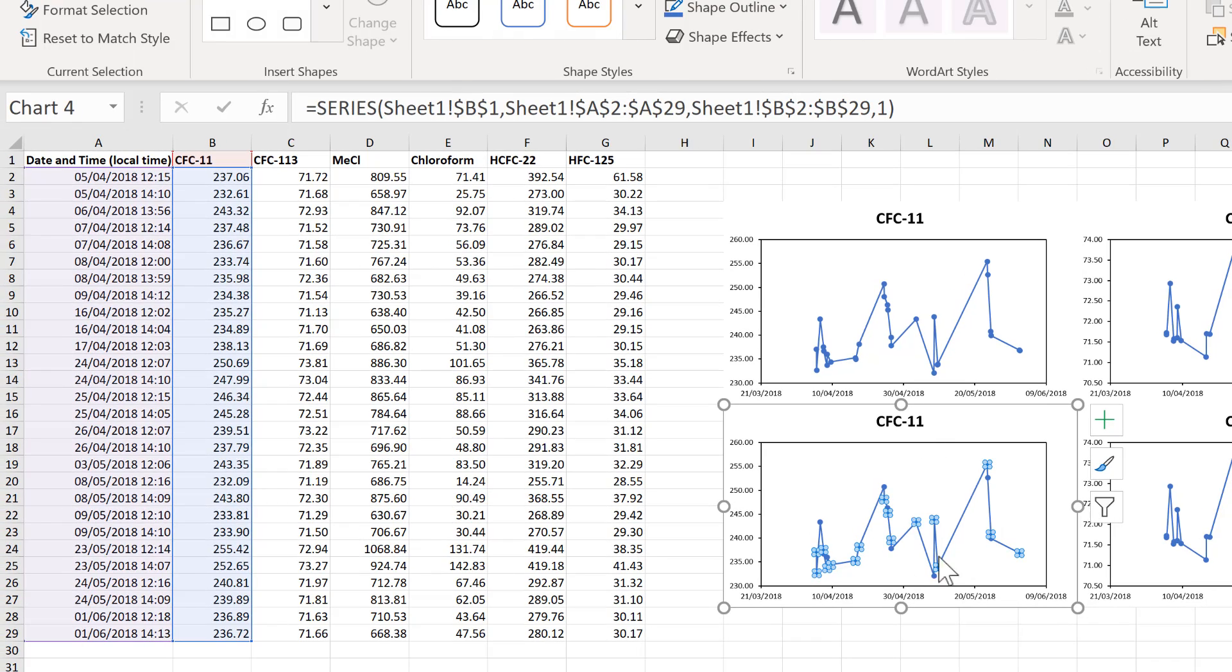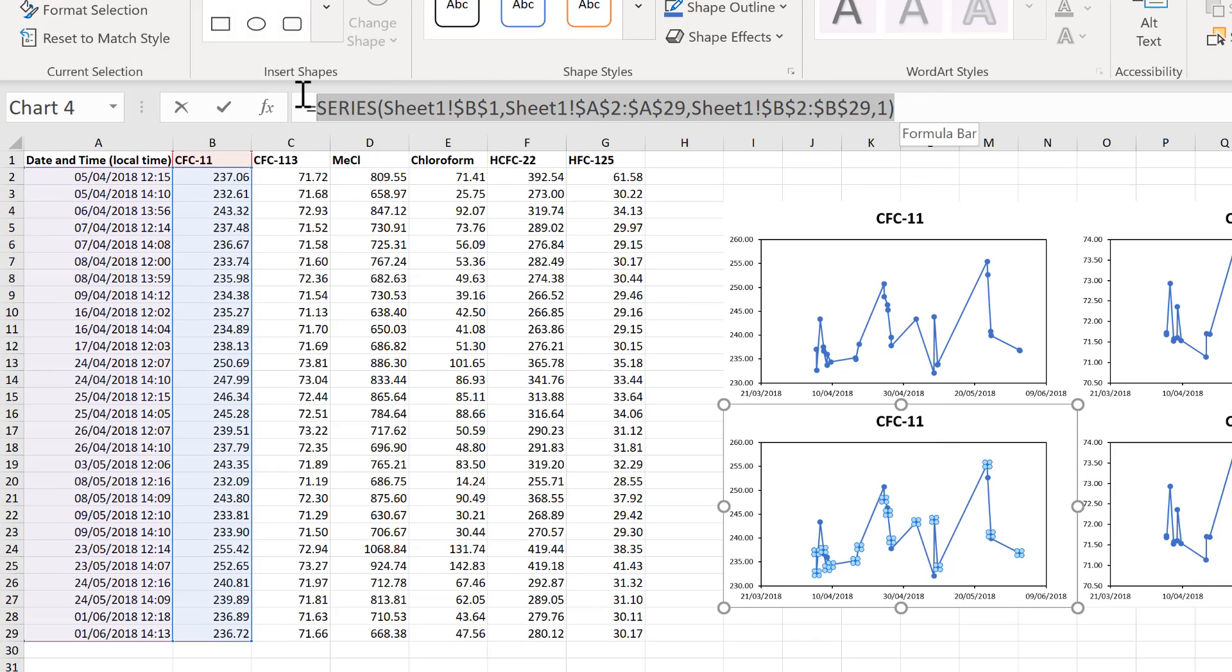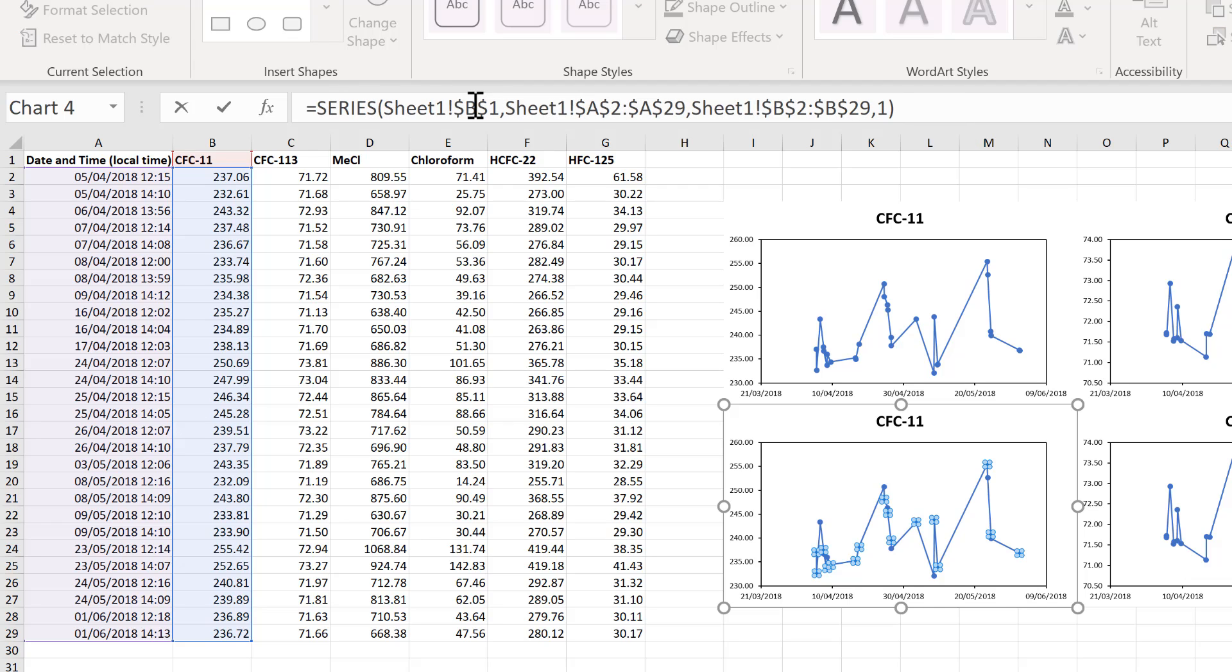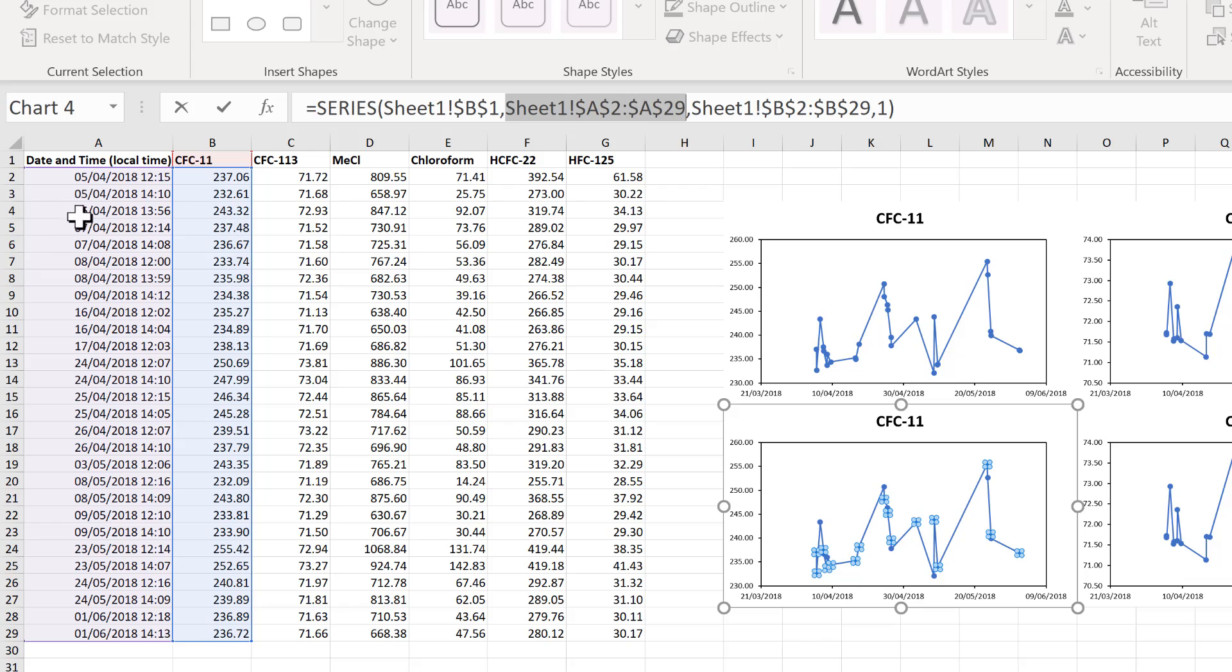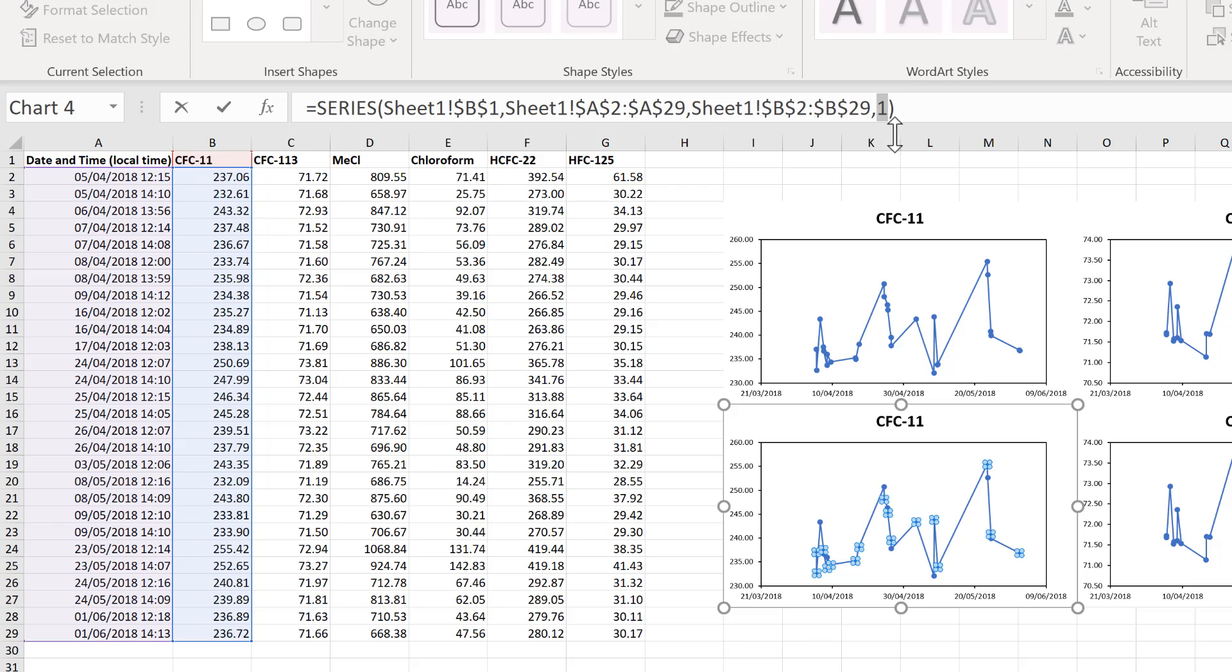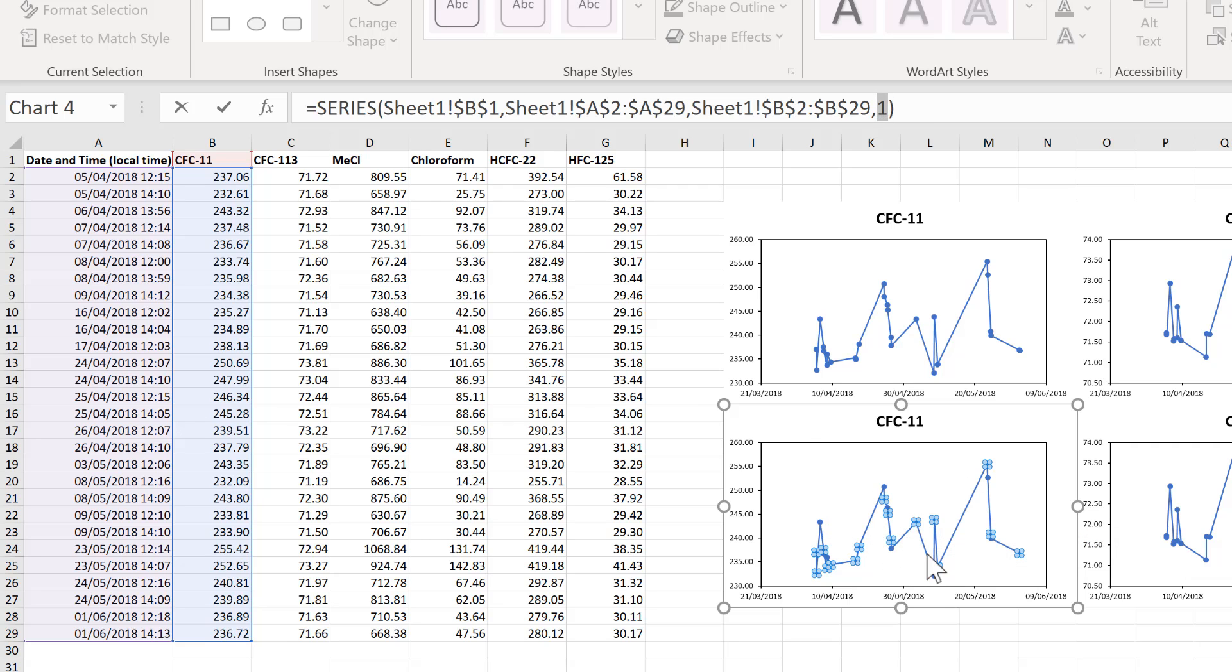Then I'll select the data inside this chart, and you can see in the formula bar here, the cell references that this chart is based on. So everything here up to the first comma is the title, so B1. Then up to the next comma is the x-axis data, so that's column A here. Then the next section is the y-axis data, and that's column B here. And this number here is just because this is the first data series in this chart.